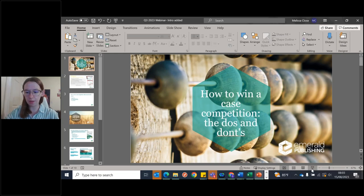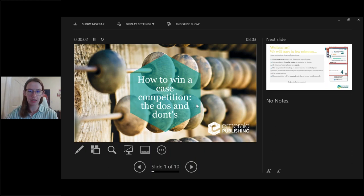Hello everyone, and thank you very much for joining us for this webinar on the do's and don'ts of case writing — how to win a case competition. My name is Melissa Close. I am the Cases Commissioning Lead at Emerald Publishing, based in Boston in the United States, and I am going to introduce our session today. I will briefly show my screen to take you through just a bit of housekeeping before we get started.